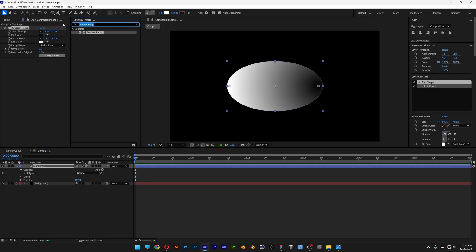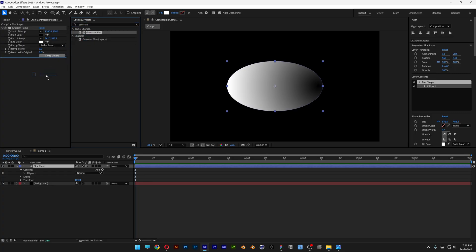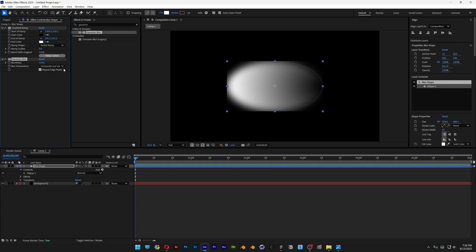Next I'm going to search for Gaussian Blur, drag and drop it under the Gradient Ramp, increase the blurriness to 120, and make sure to uncheck Repeat Edge Pixels.